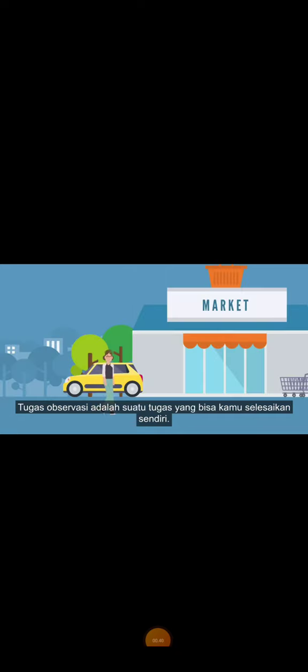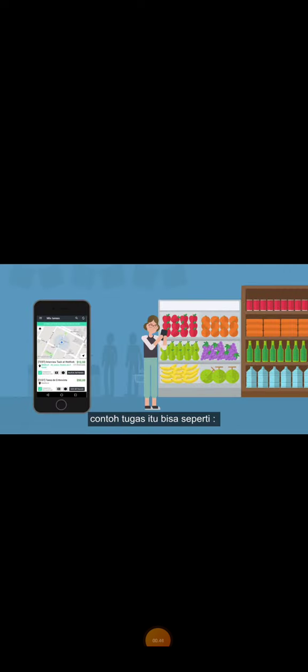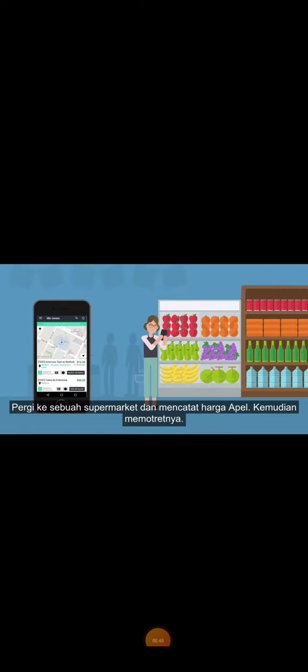An observational task is one that you complete independently. As an example, the task could be go to a supermarket and record the price of apples, then take a picture of them.